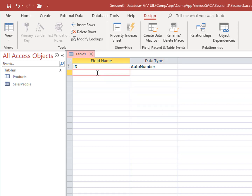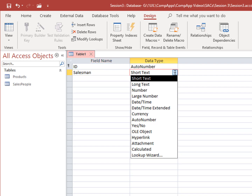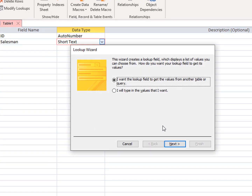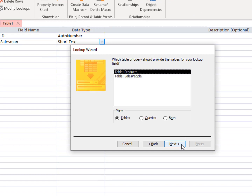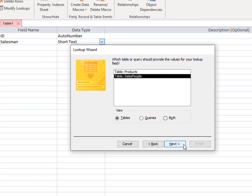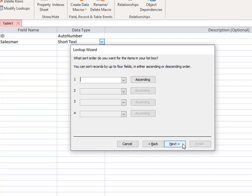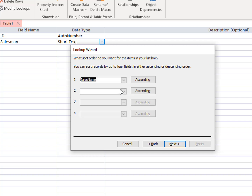Format Salesman as short text and use the Lookup Wizard. Look up data from the Sales Name field of the Sales People table, selecting only Sales Name for the Lookup column, and sorting items in the list by Sales Name in ascending order.